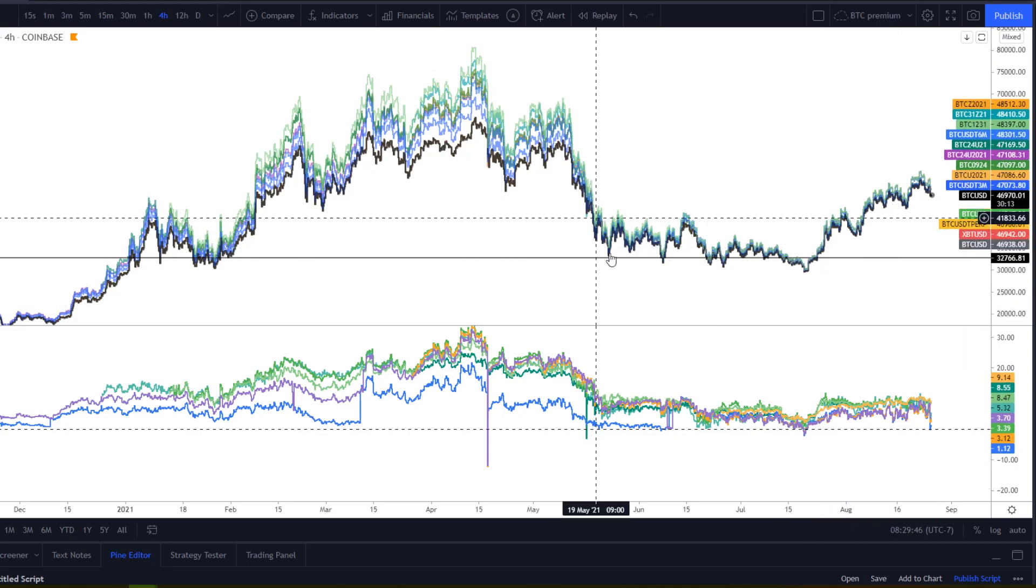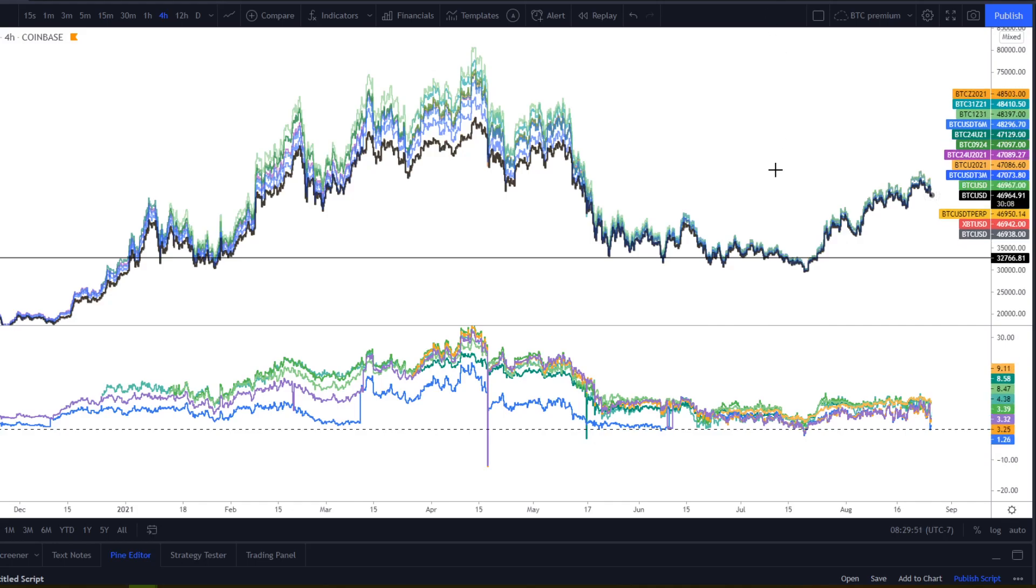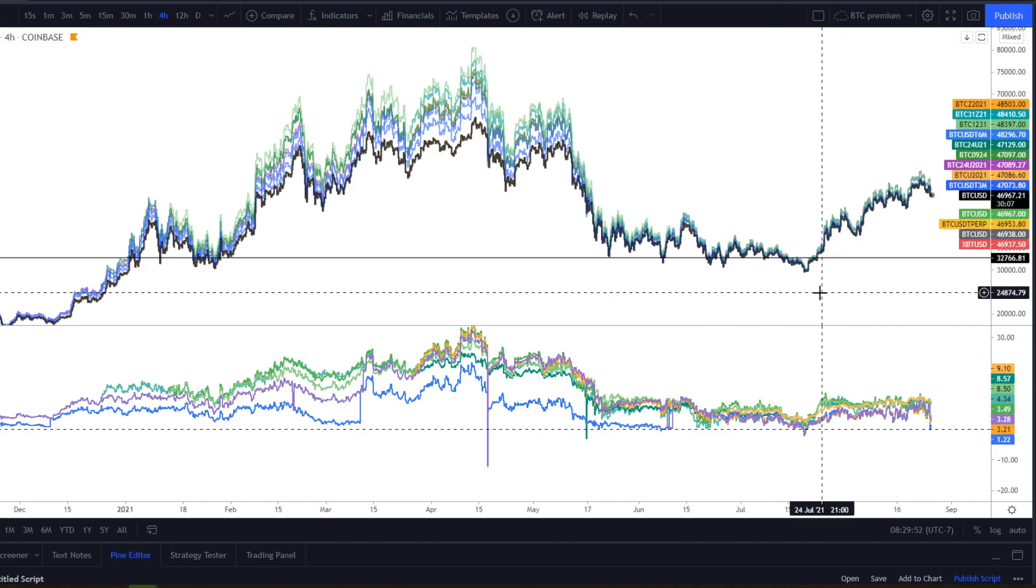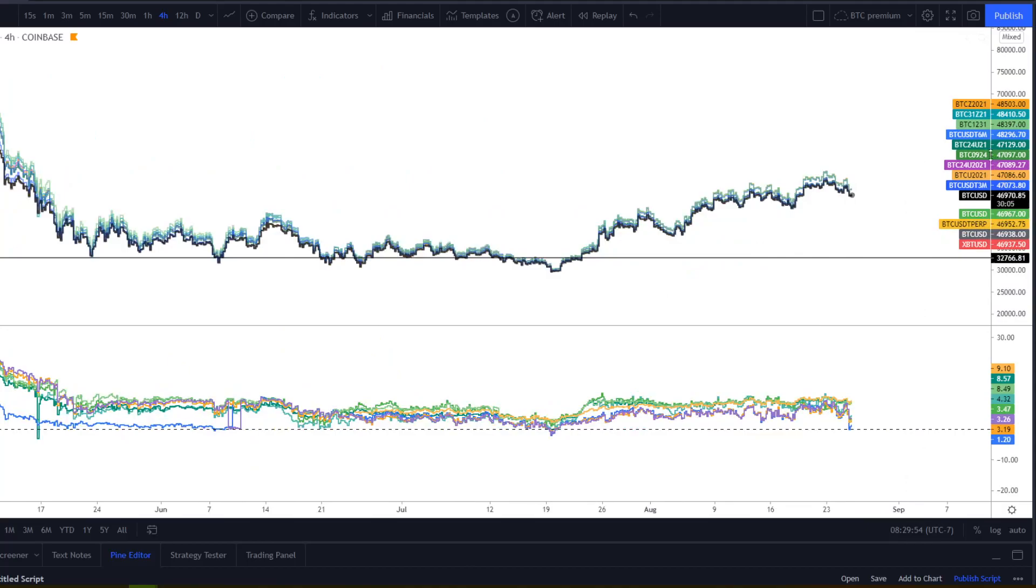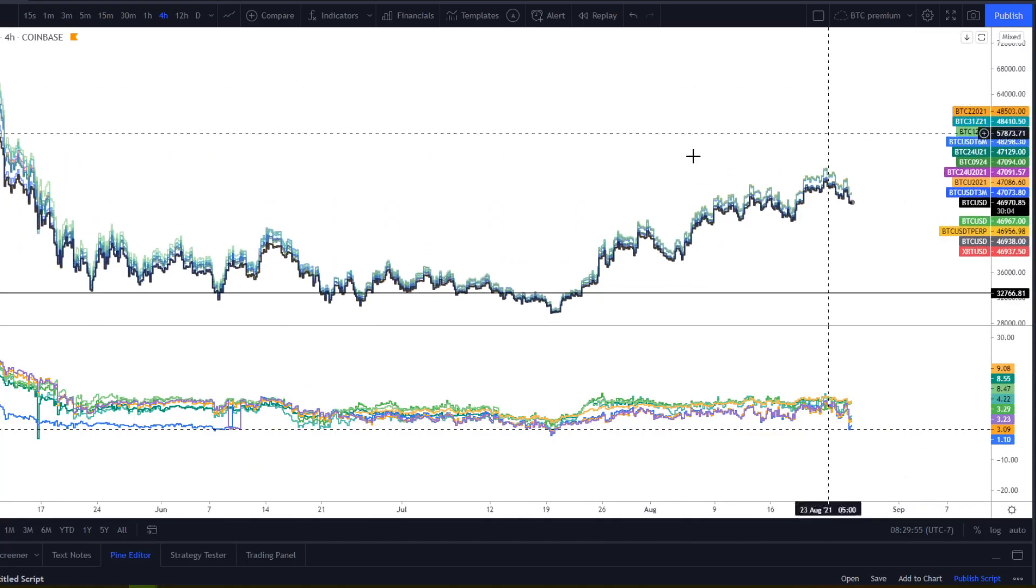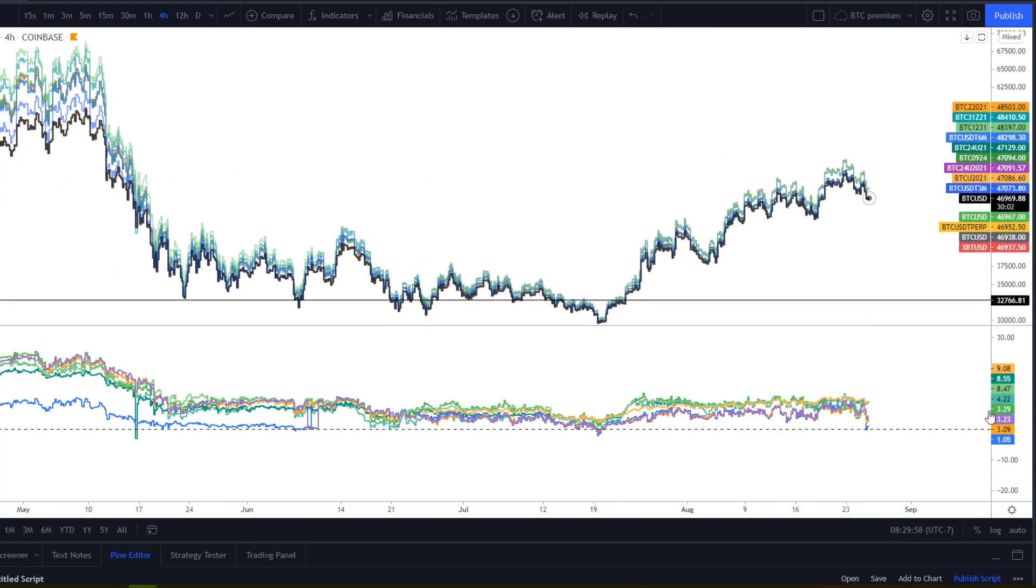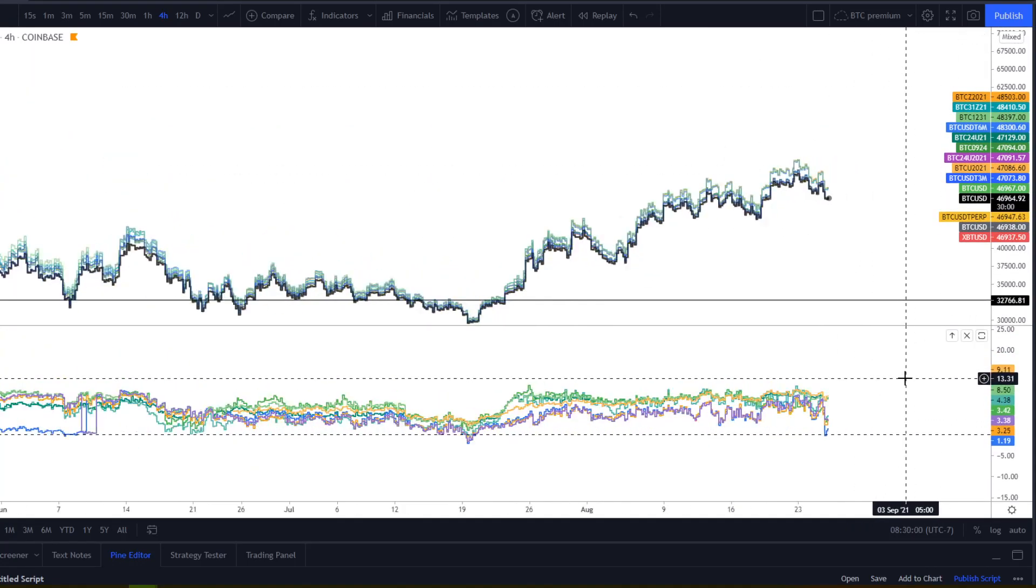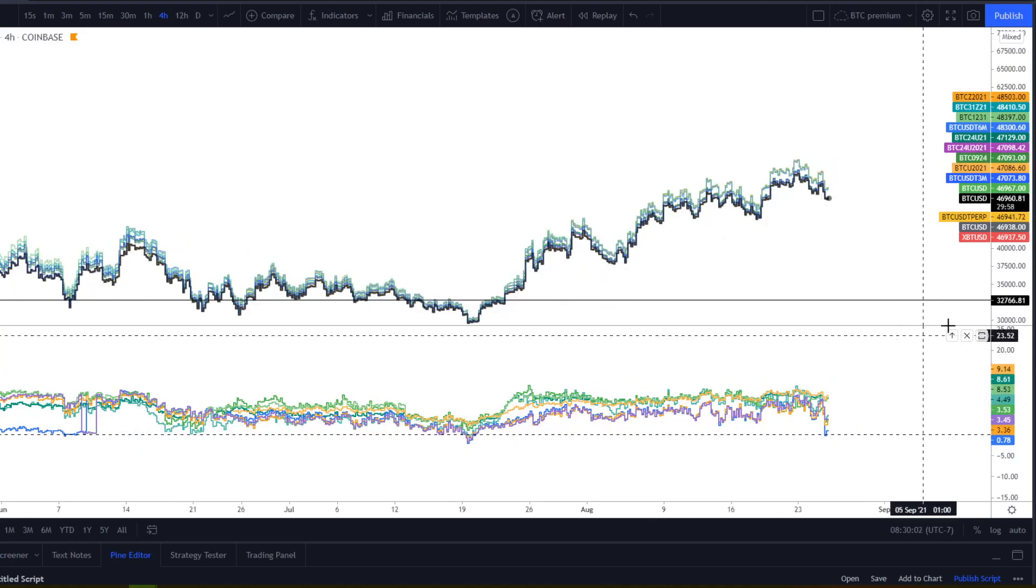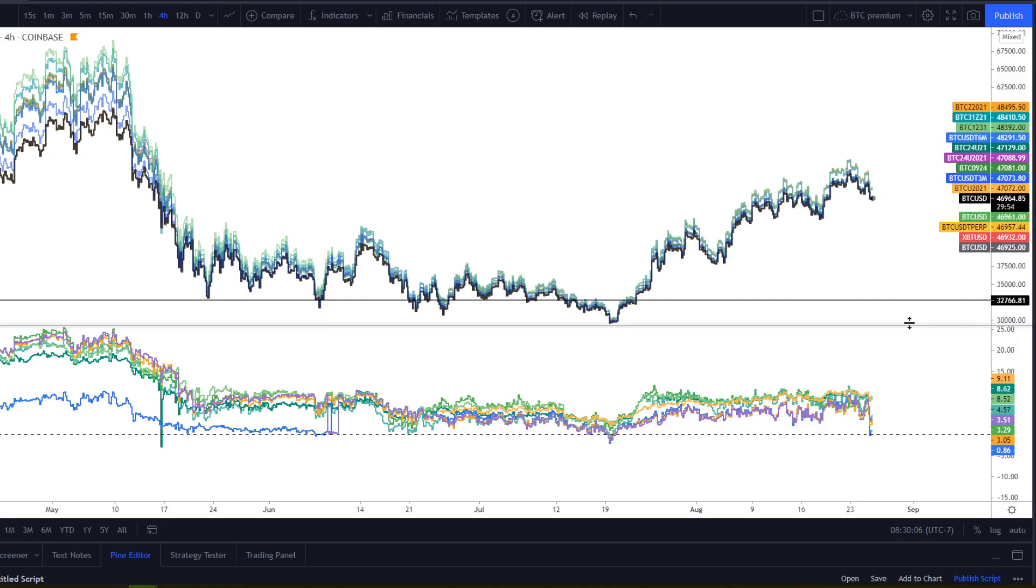So yeah, measuring when you're far into contango or when you go into backwardation is a pretty great tool. It can support a trade thesis pretty well. Normally, since we trade in contango the majority of the time, you don't want to short because you're in contango necessarily, you need to see extreme contango. But with backwardation, we don't really go into it all that often.